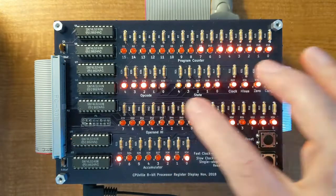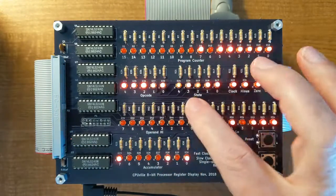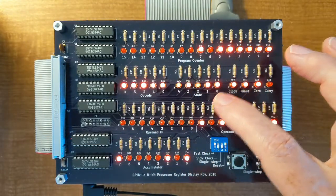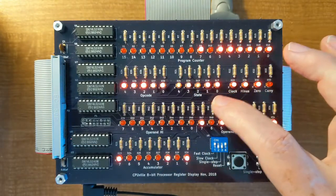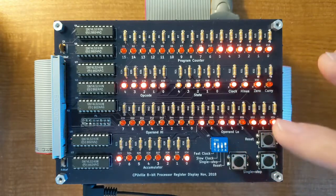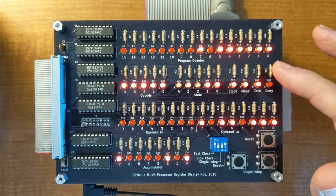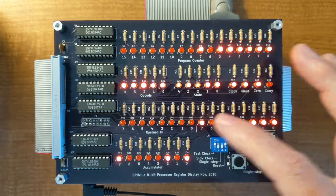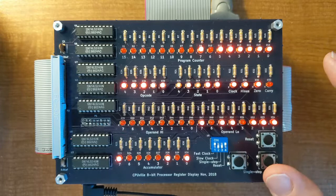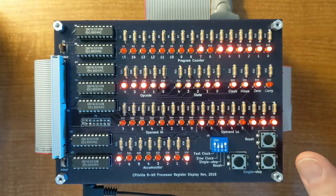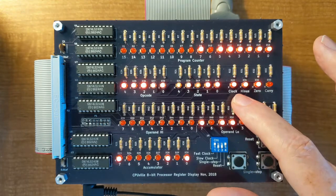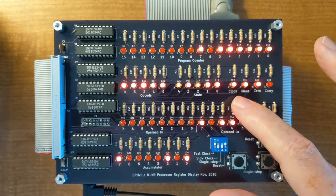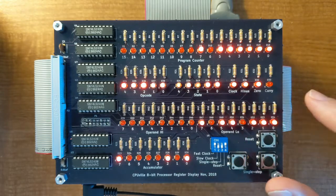Each instruction causes the state to cycle through a series of states. Those states control the flow of the data through the processor and the arithmetic logic unit. This indicator shows the state of the system clock.